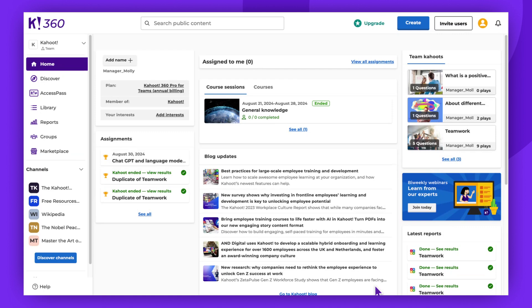A usage report provides insights into Kahoot usage among members of the shared workspace.